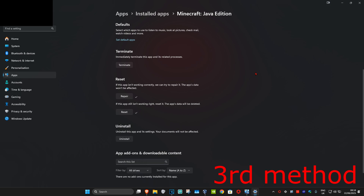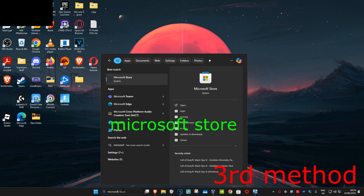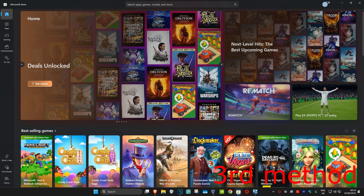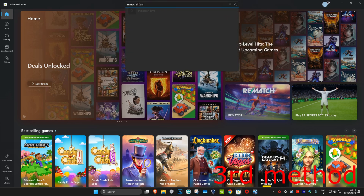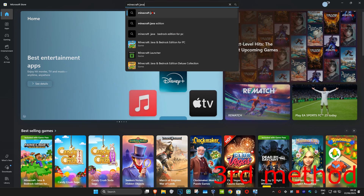If that's still not working, for the last method you're gonna click on Uninstall and then click on Uninstall again to uninstall Minecraft Java Edition. Once it's uninstalled, head up to search and type in Microsoft Store, click on it, and search for Minecraft Java. You should now be seeing Minecraft Java Edition — click on it.